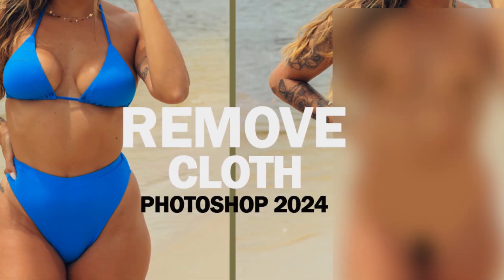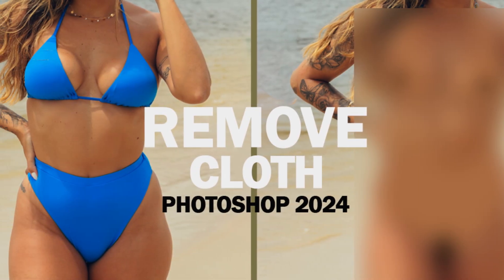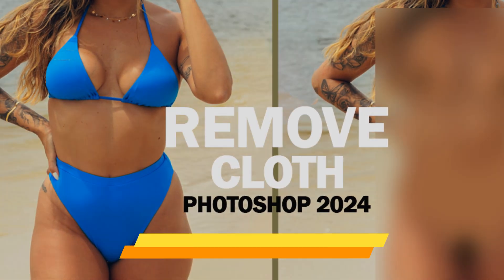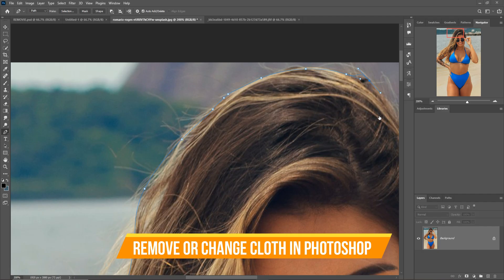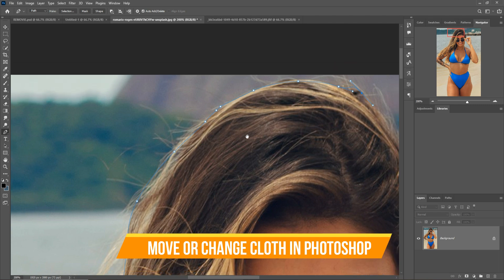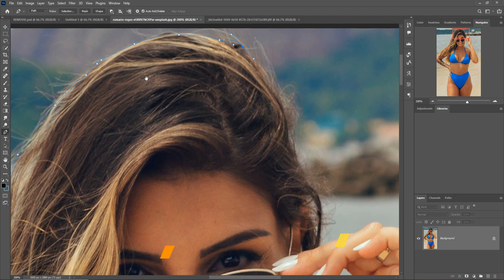Hello friends, welcome to my channel Picture Fun. Today we are going to learn how to change the clothes of anyone and how to change the color of clothes in Photoshop. So let's begin the tutorial.